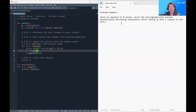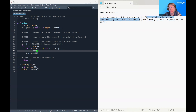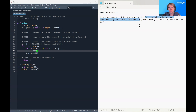In this problem, we are given a sequence of n values, and our goal is to print the lexicographically maximum monotonically decreasing subsequence after moving at most one element in the sequence to the left. I think this part makes sense — we're allowed to move a single element — but this series of five words can be quite tricky. It's quite a dense problem summary, so let's take a moment to make sure we understand what these words mean.